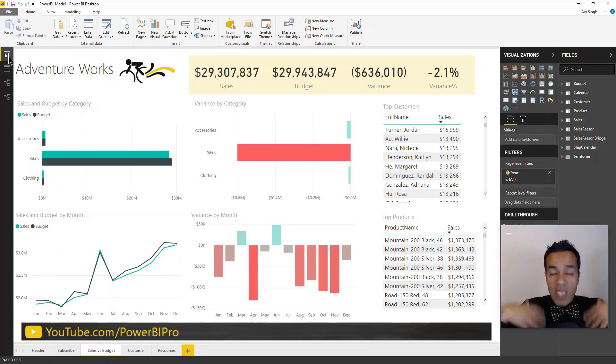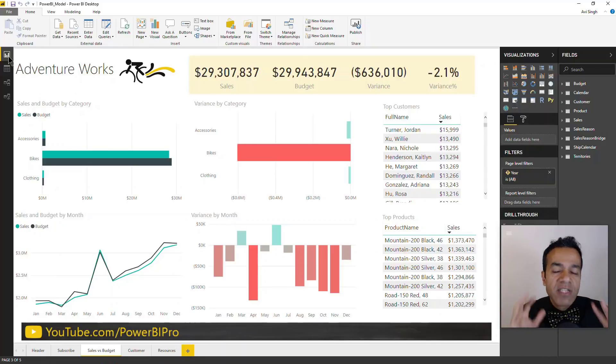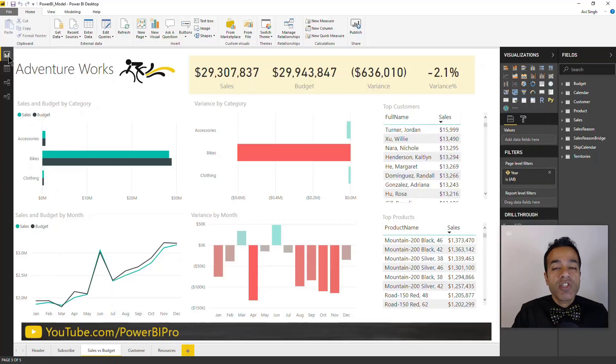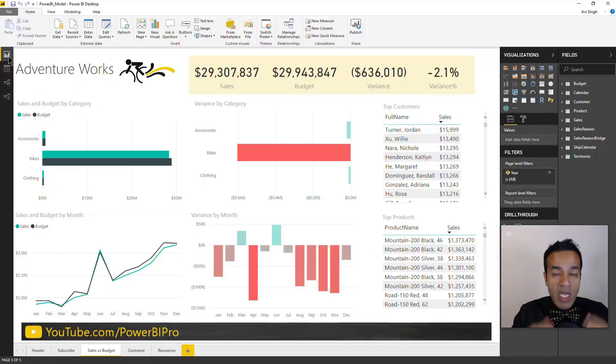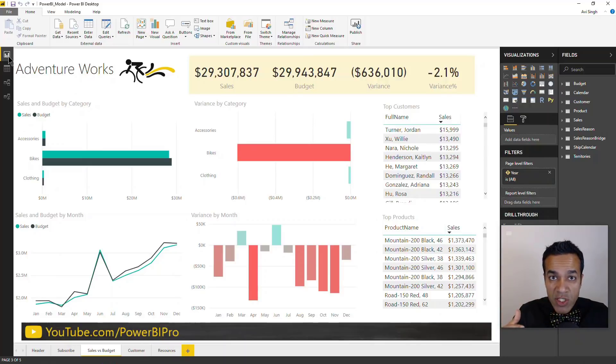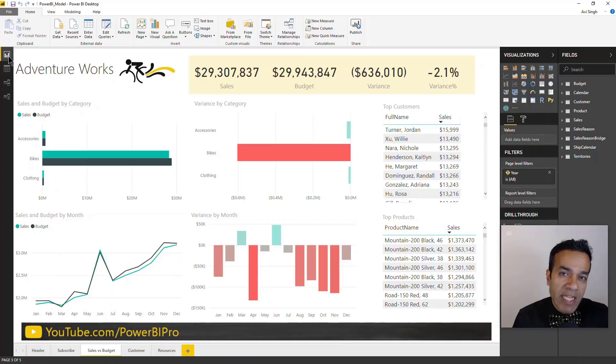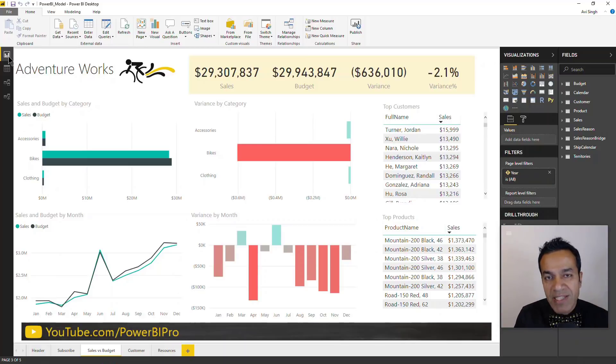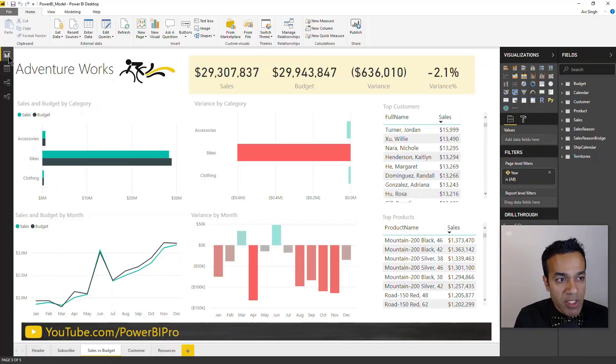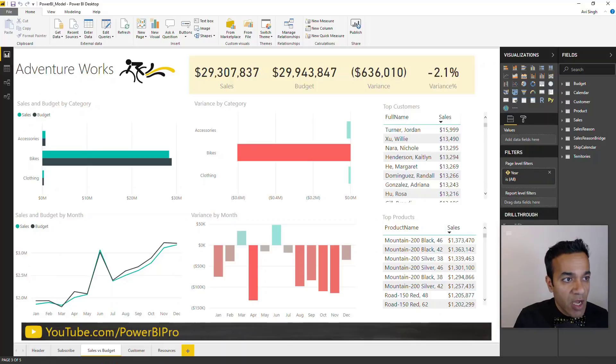But the scenario we're talking about is where you want to use this as a template to quickly create new Power BI reports. Now you could be doing this for yourself, or maybe you want to pass around this template to others so they can get a jump start on creating Power BI models. Maybe others within your organizations or even people outside your organizations.